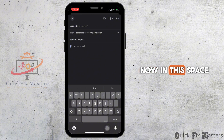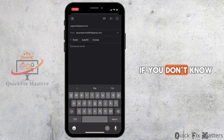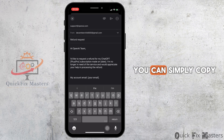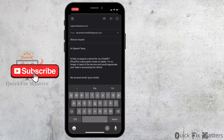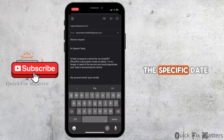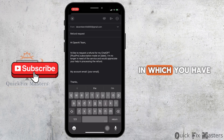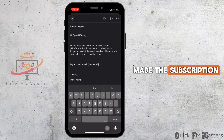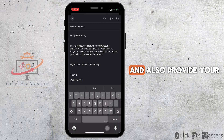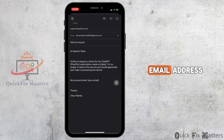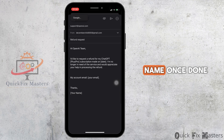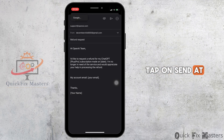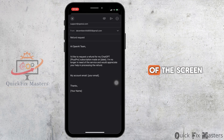Now in the body, if you don't know what to write, you can simply copy and paste the template shown. You have to enter the specific date on which you made the subscription, and also provide your email address and then your name. Once done, tap on send at the top right corner of the screen.